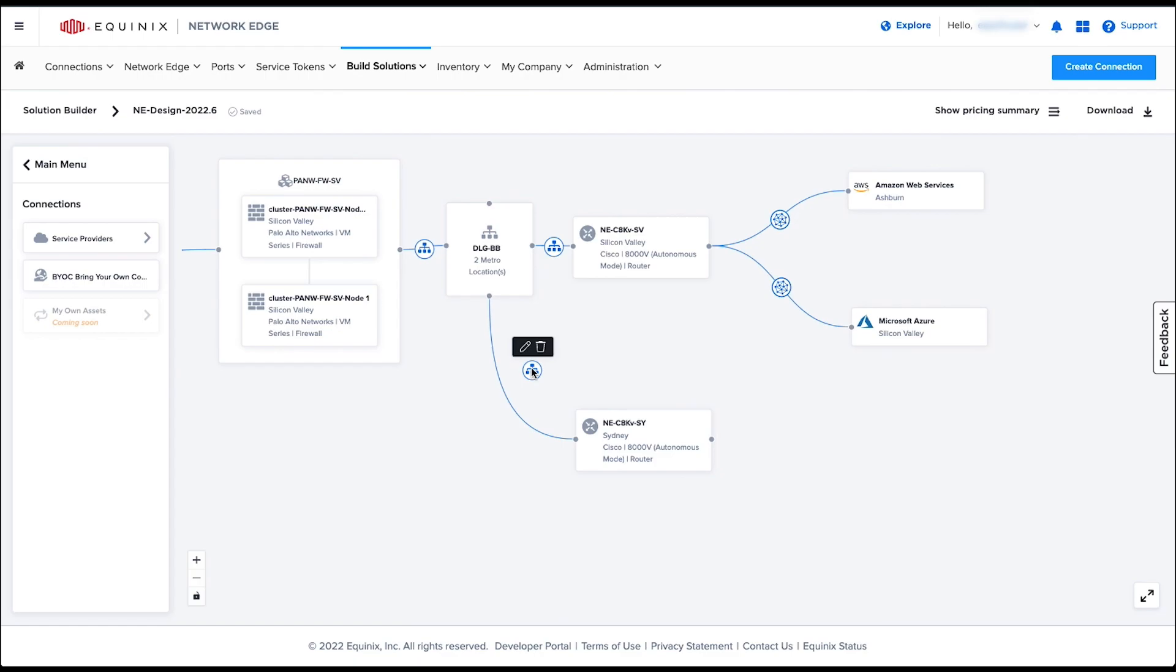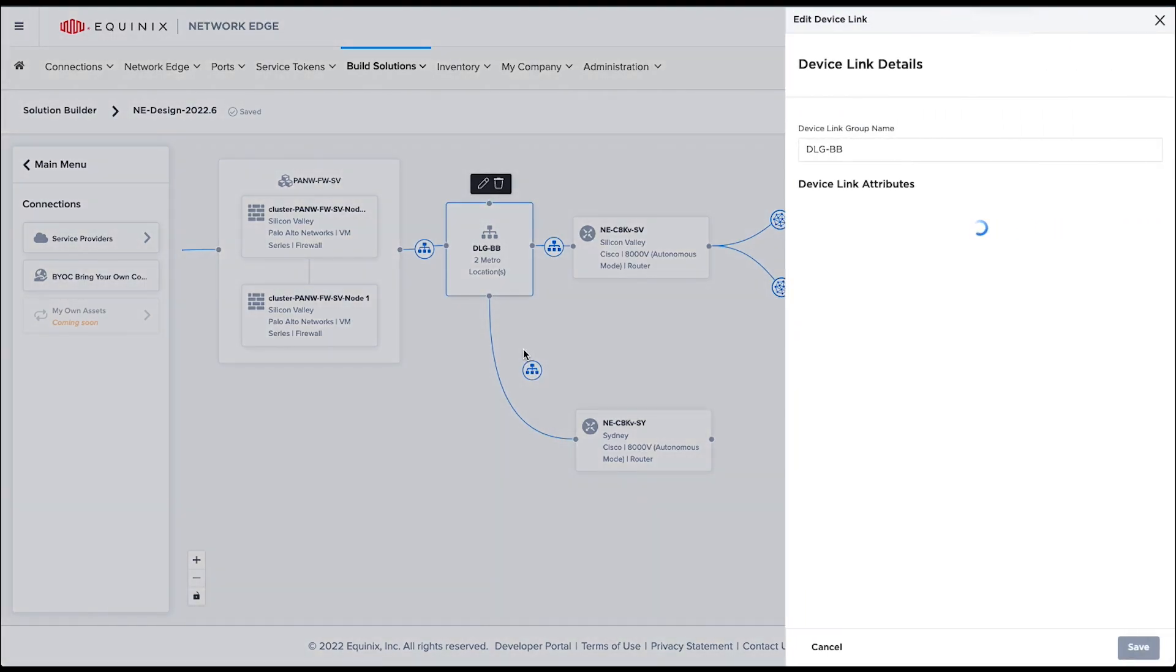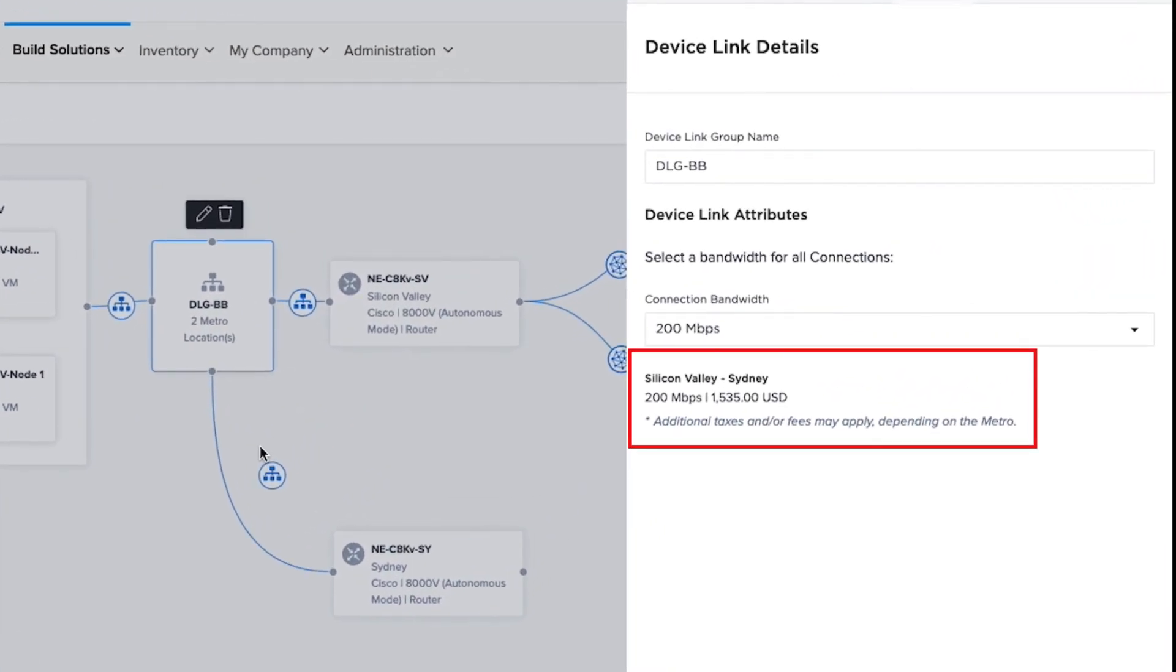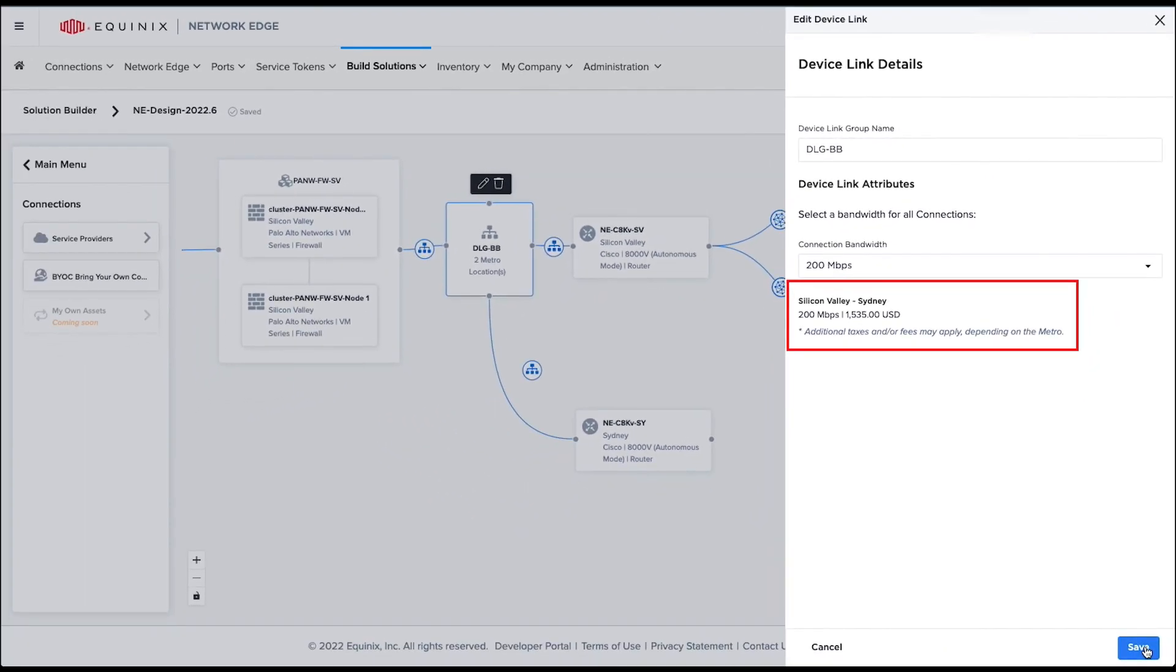As you can see, the price will be automatically calculated based on the local currency of the metros that the device is deployed. Now my design is complete. Let's look into the price estimate of the entire design.